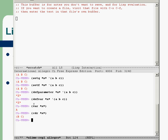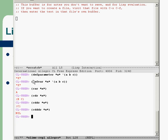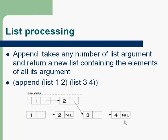We can use cdr multiple times. If we use cdr three times, we will get nil — just like this, this is the last part of the list. It's nil.